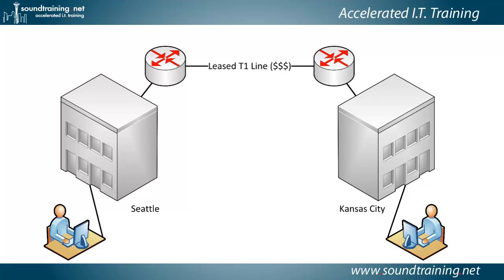So suppose you have an office in Seattle and another one in Kansas City. And traditionally, what you would have done in the past is you would have leased some kind of a service, maybe a T1 line running at 1.5 megabits per second and costing you a lot of money between the two cities.